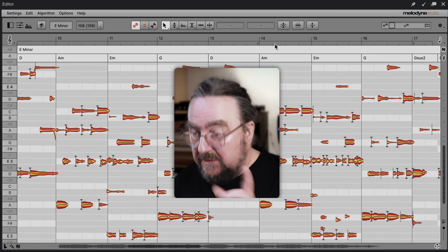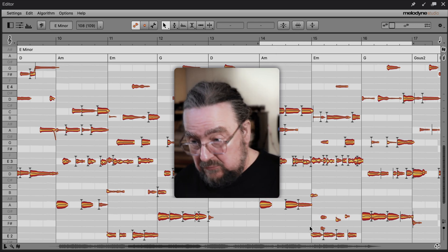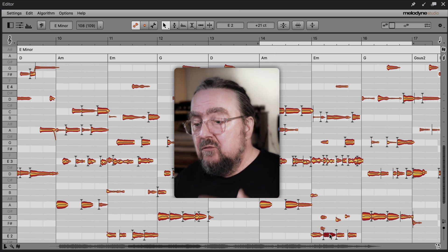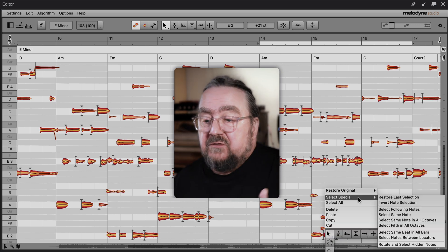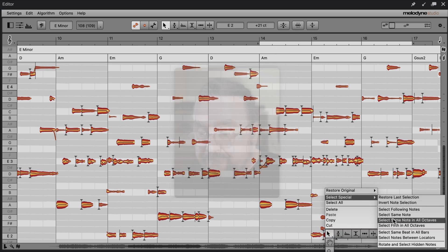At this point, you should make sure that the cycle is not activated, because otherwise your selection would be limited to a particular passage. This, on the other hand, is exactly what you would want to do if you were working on, say, the last chorus only.